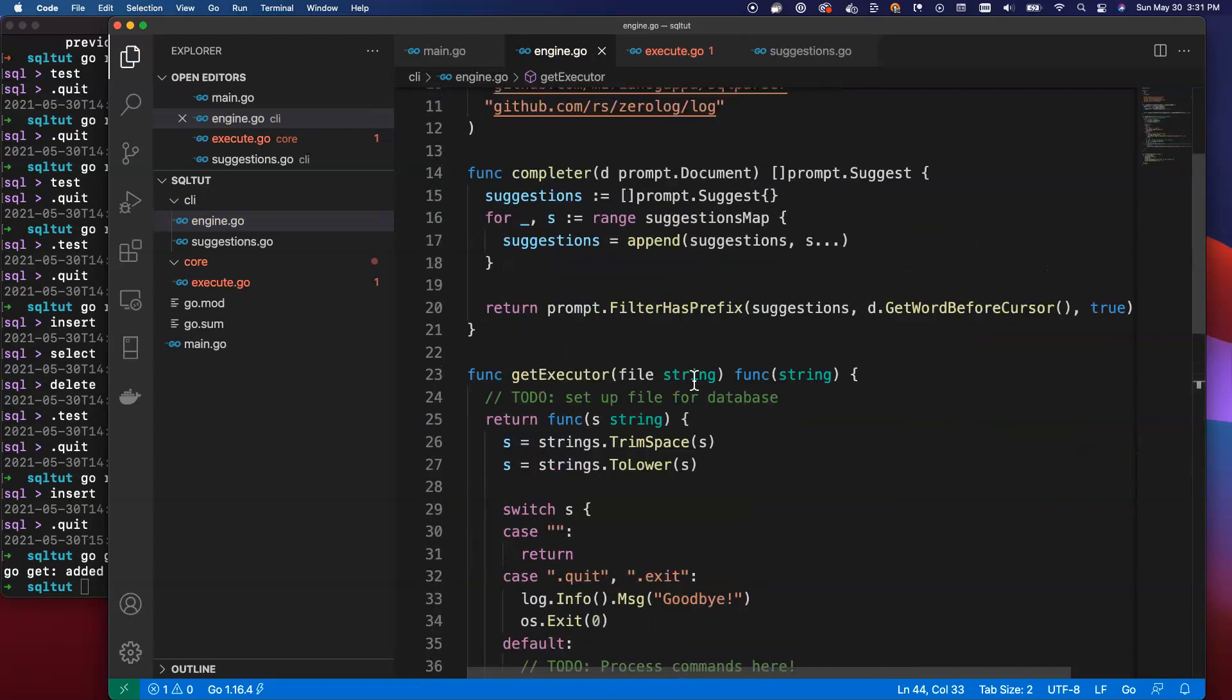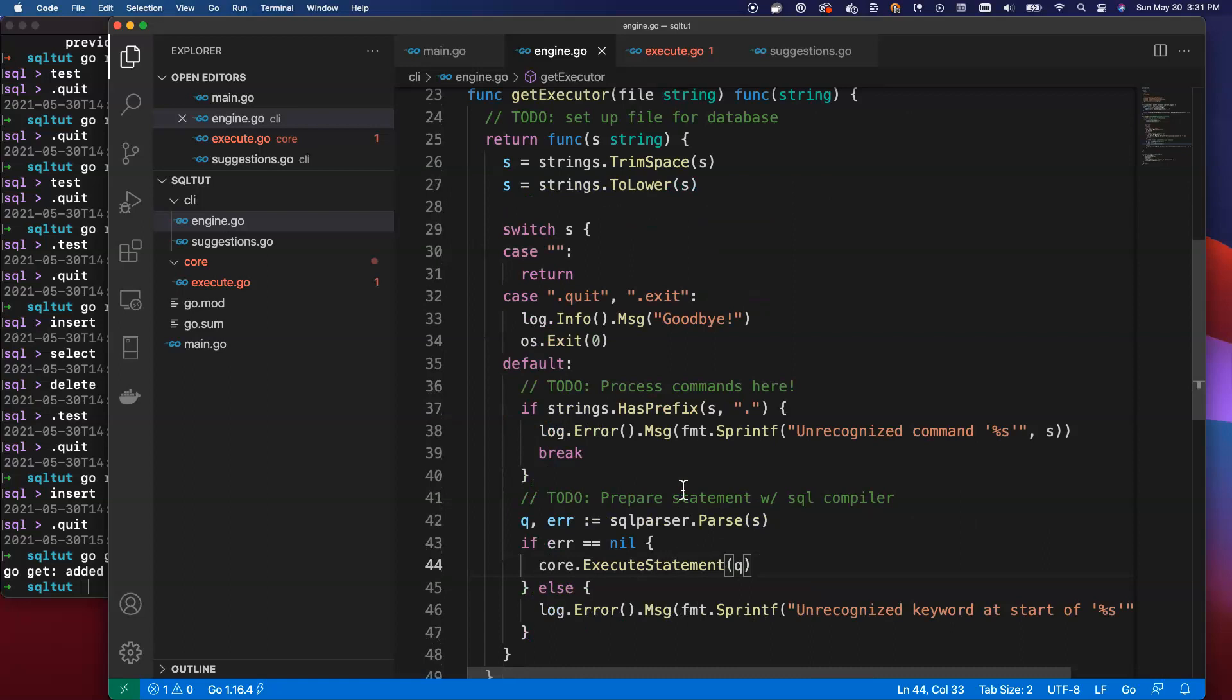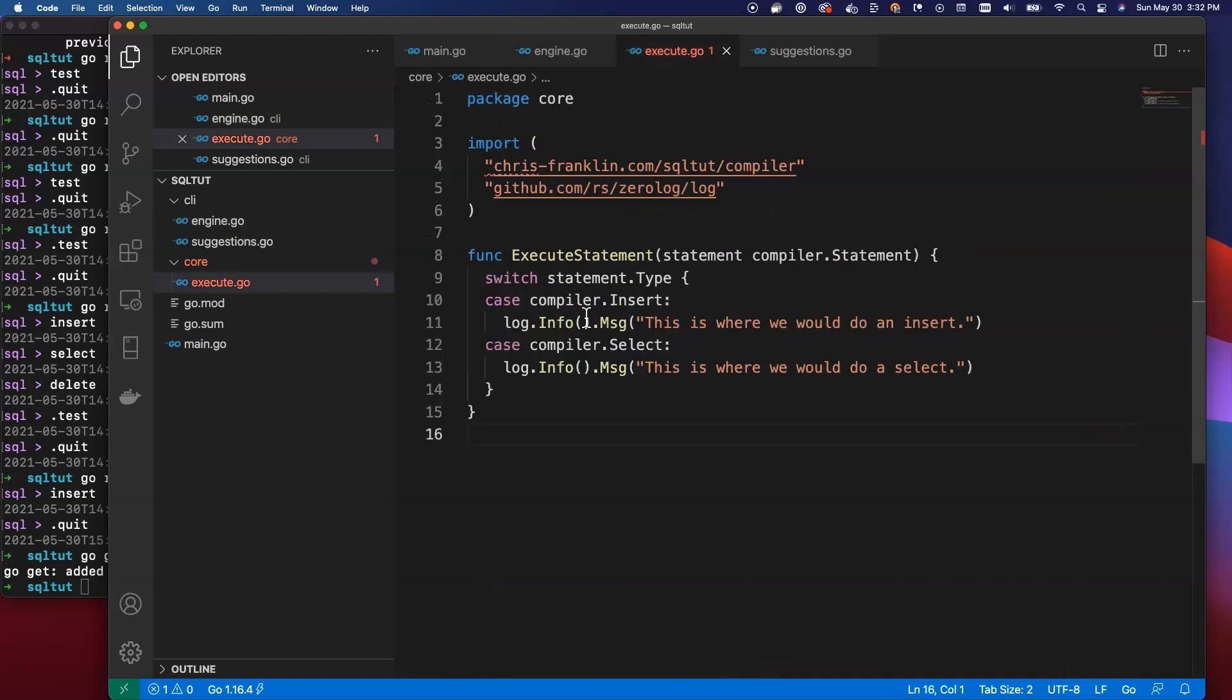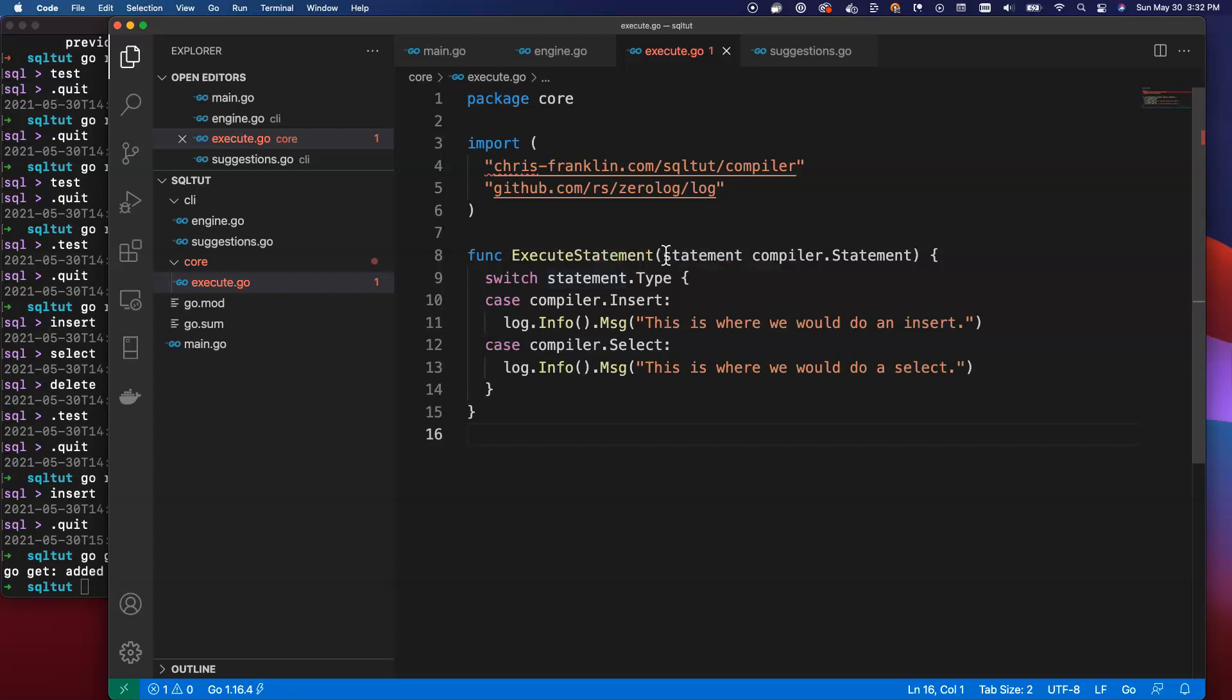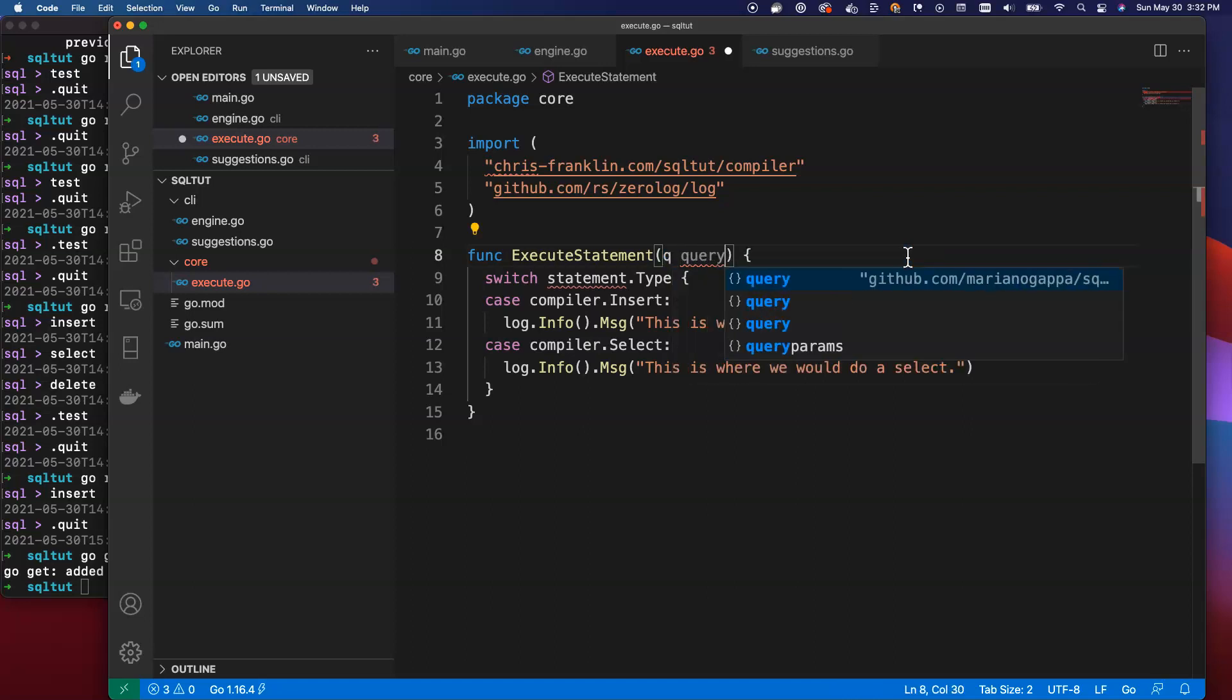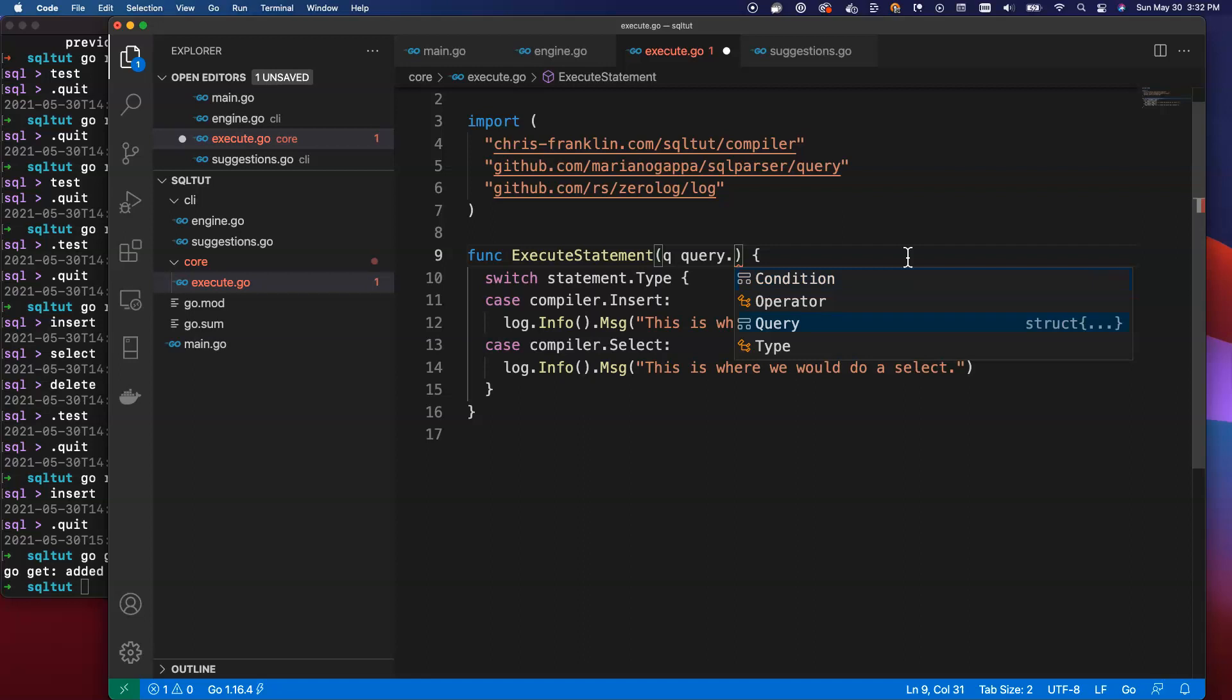We can pass in the query here. I'm going to just save this. This is going to clean things up for us. It's going to get rid of our import here, but everything else is going to stay the same. We're going to still use an execute statement. We're going to pass in the query, but now our execute is broken. Let's go ahead and go in here and fix that. Instead of using compiler, what we're going to use is the SQLParser query. I'm going to replace this here. I'm going to pass in Q. This is going to be query, so we're bringing in the query package from Mariano Gappa.